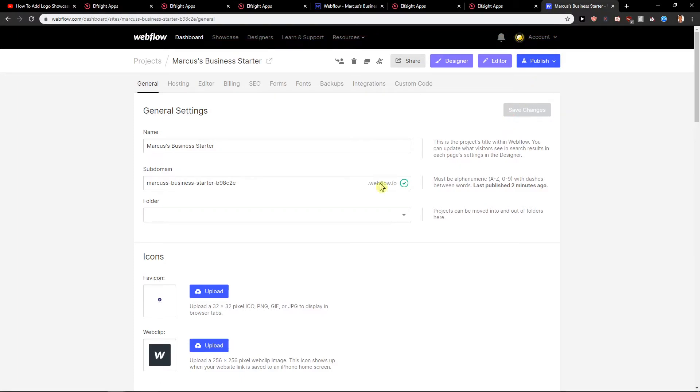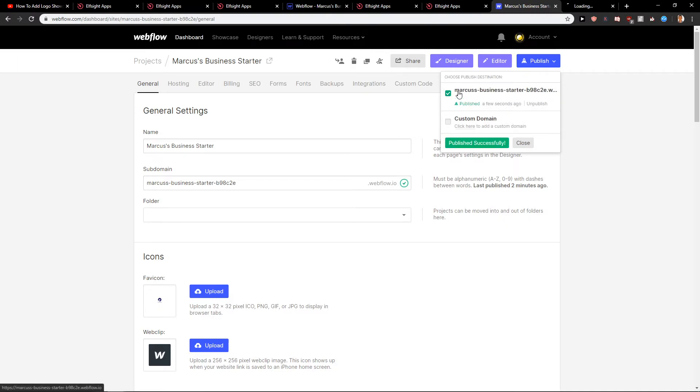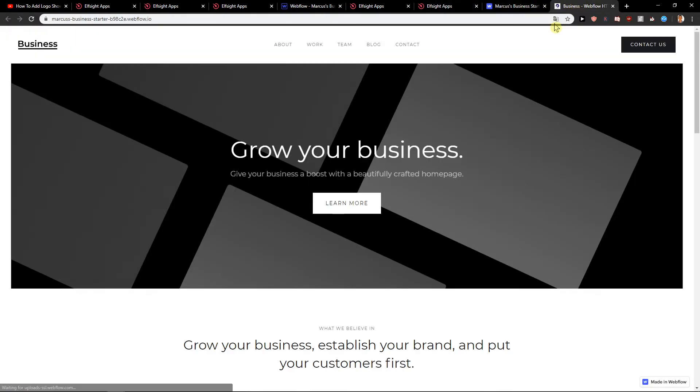And then just click publish. And as you can see, the favicon is on.